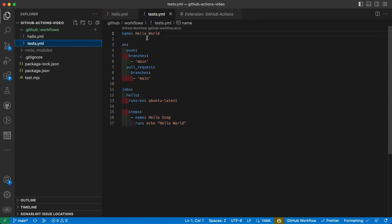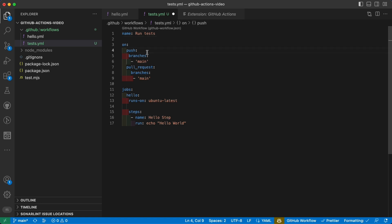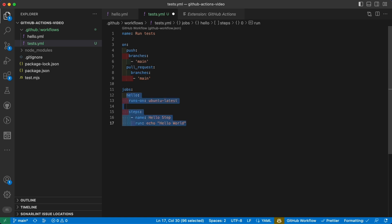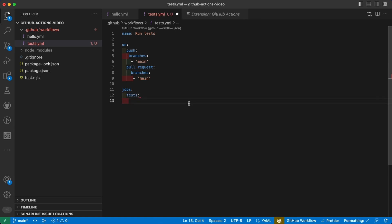So let's also change the name: run tests. And we can keep on push and on pull_request. Now we no longer have the hello job, but instead we have the tests job.